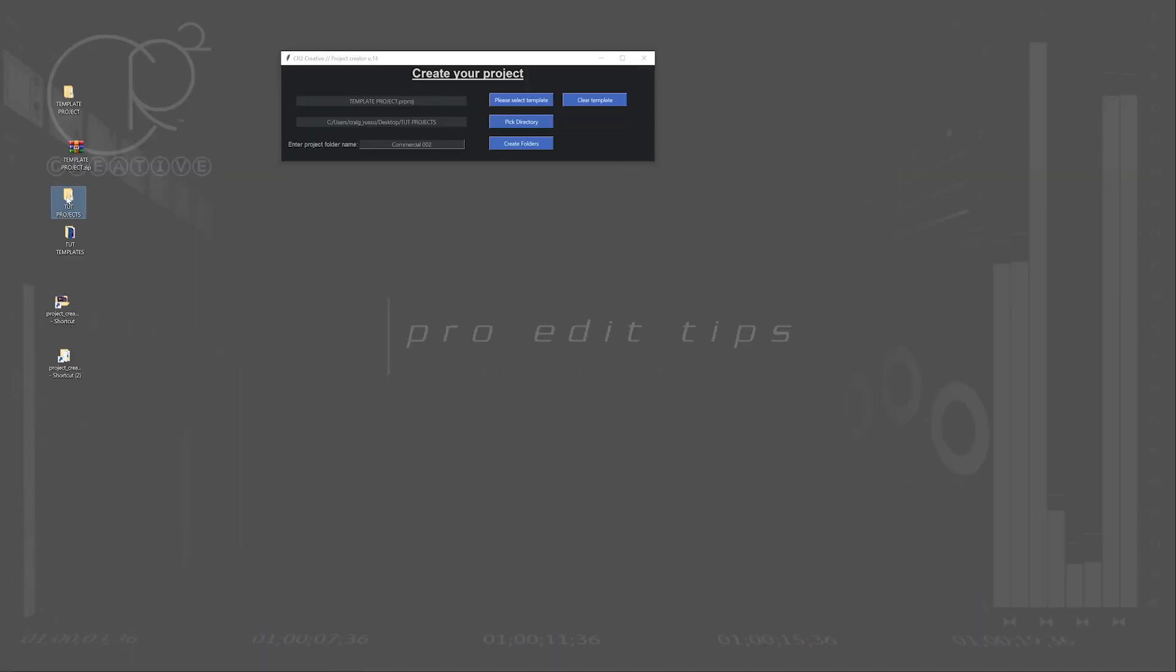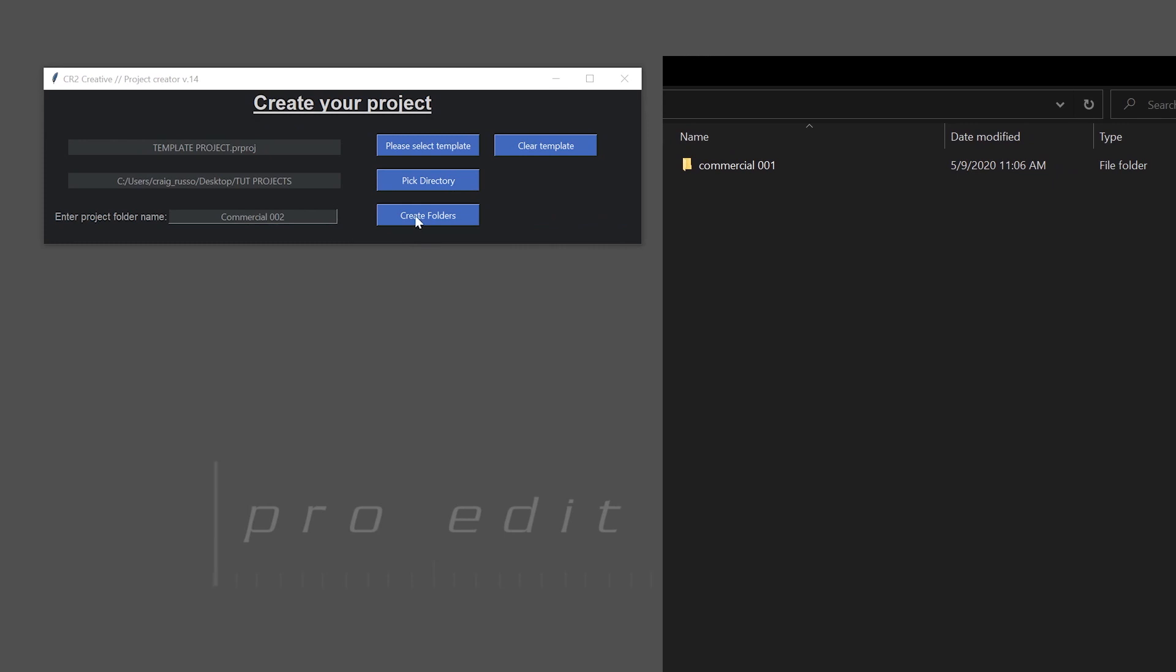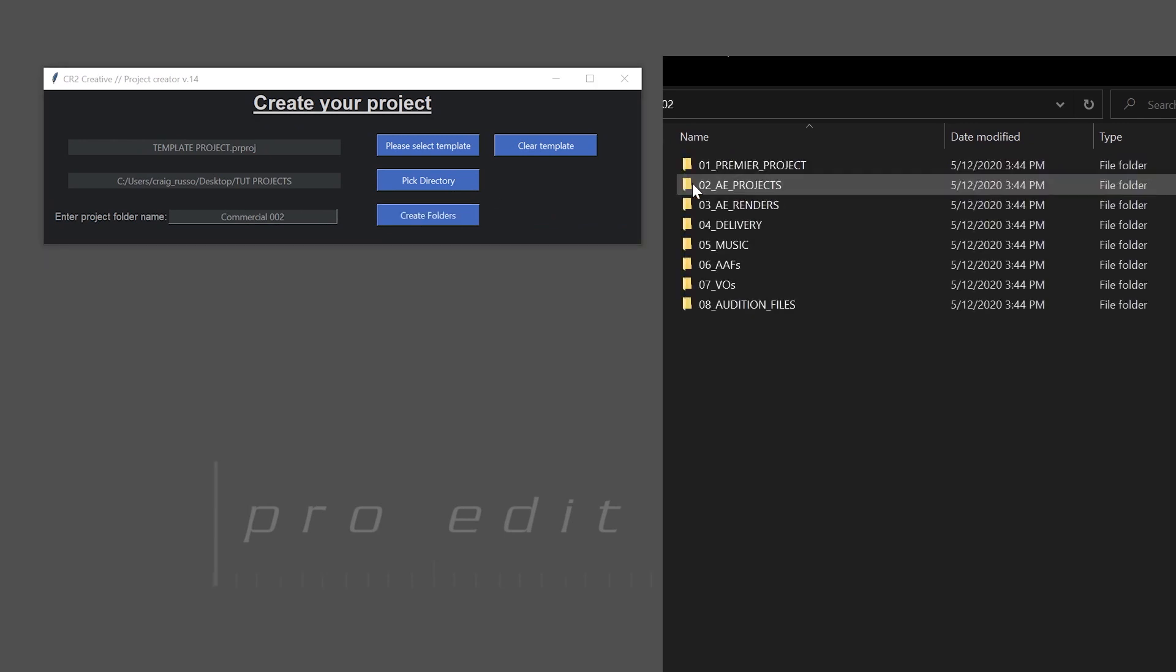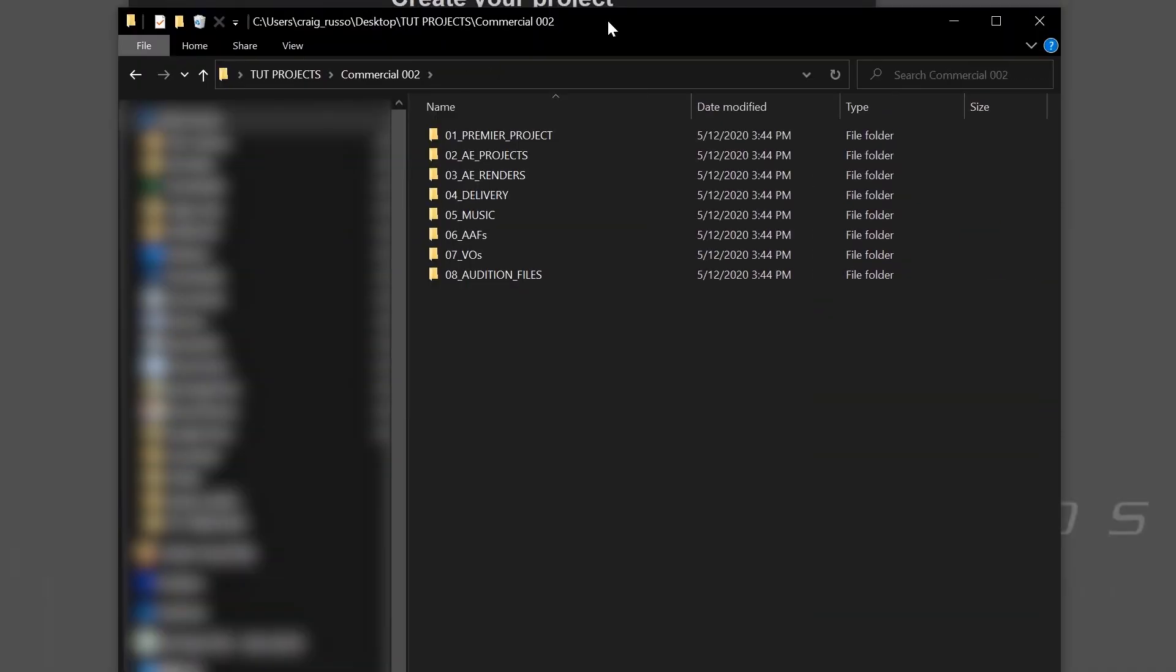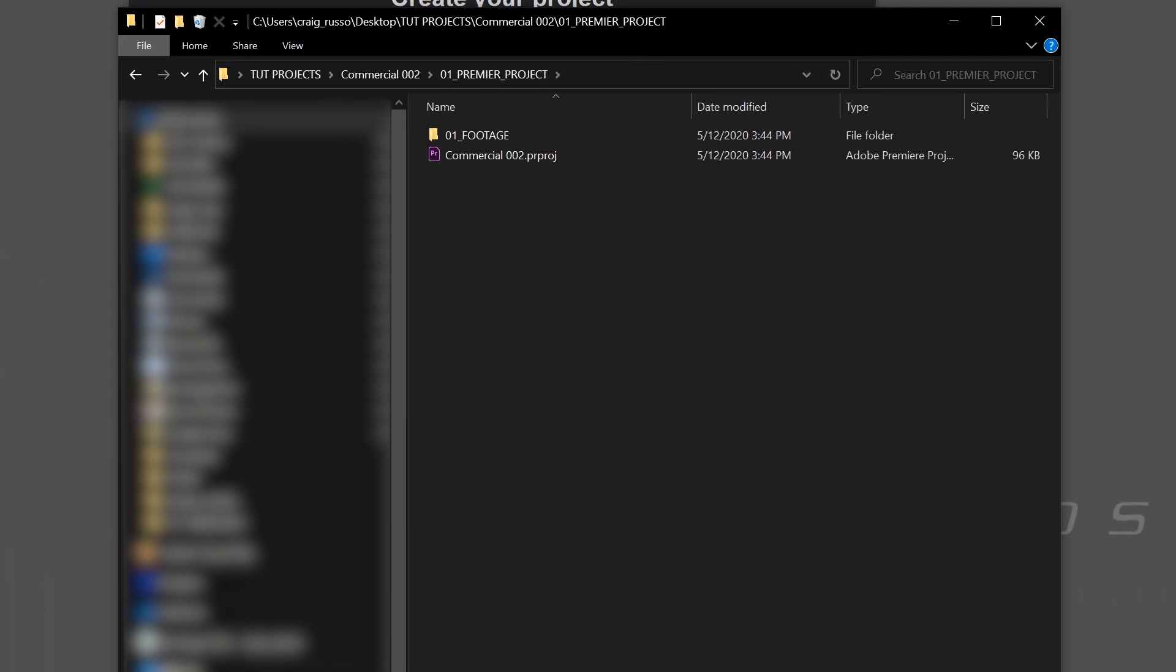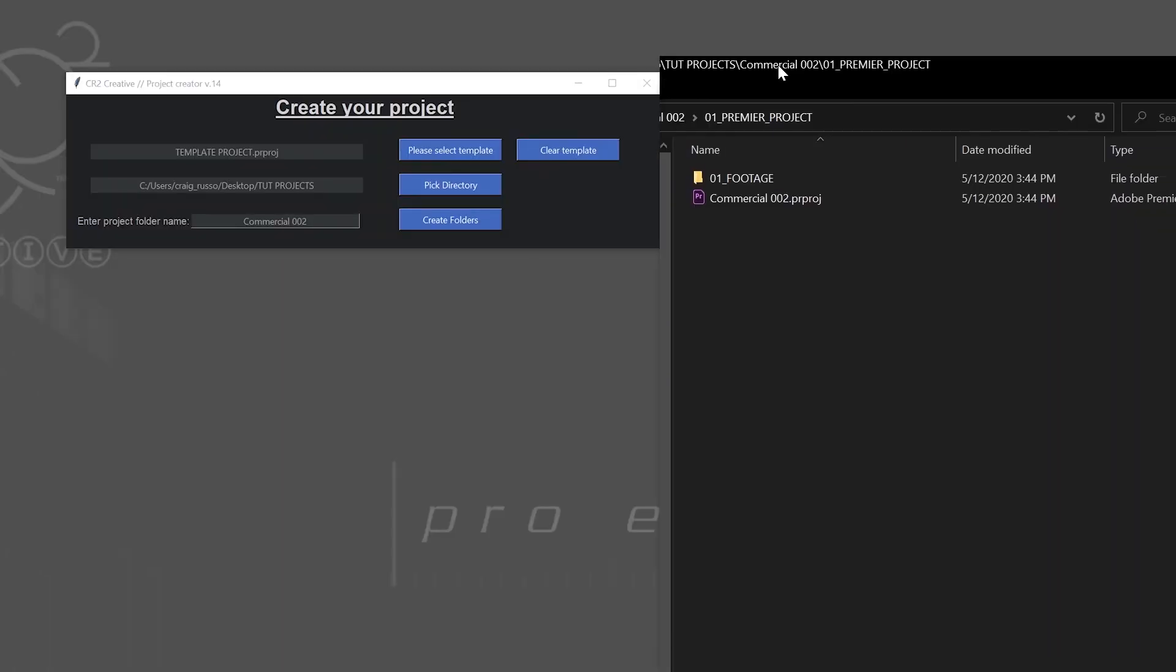And let's look at what's going on in here. So when I hit create folder, it makes that folder, it names it what we named it. Inside are all of our subfolders. And then inside of there is our template. And it's named with the same thing as our project name.